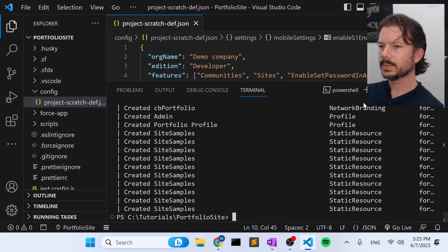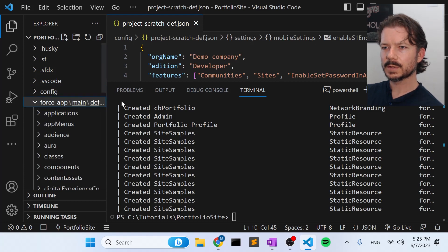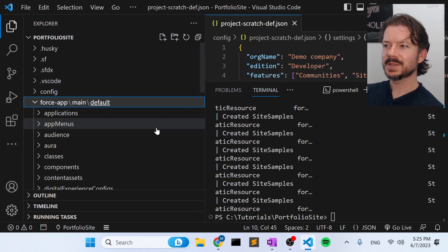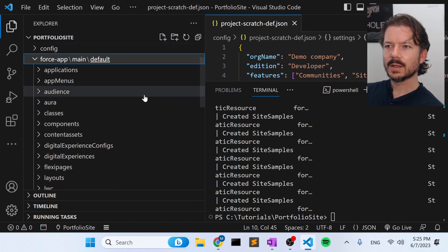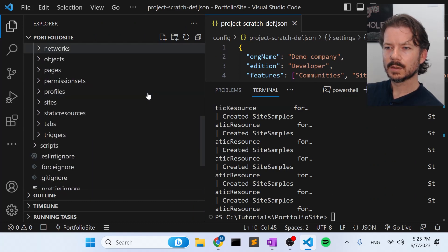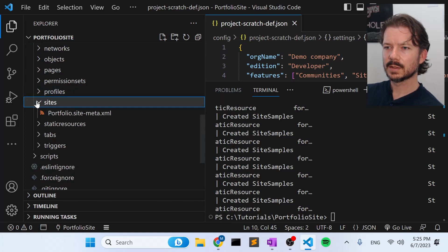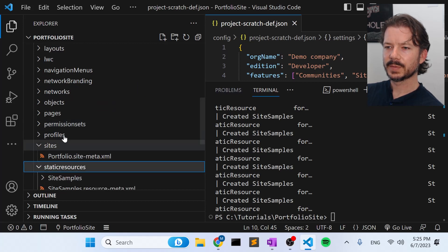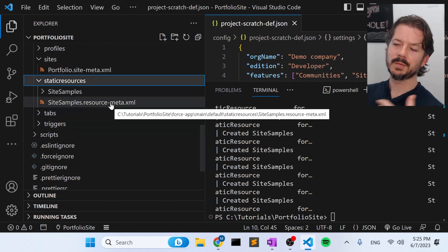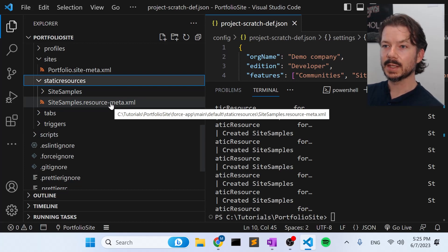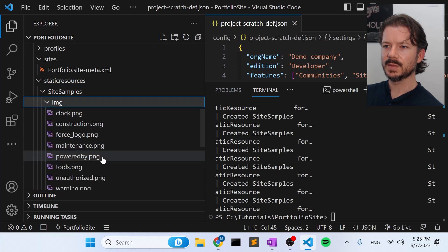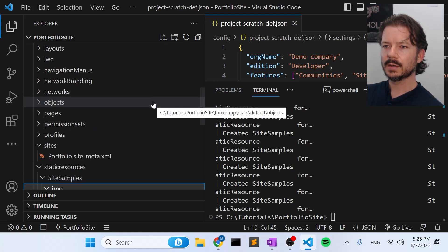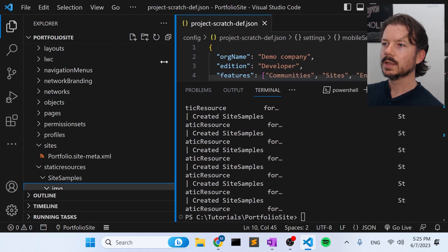And there we are. So all the files are now in our force app. Let's make this a little bigger. I've got my text cranked up so you guys can actually see my screen. Okay, so if you look in sites, you can see we have portfolio site, we have the sample or the default assets for the website, like images and things like that. You can see in here, there's a CSS file and some images. So lots of things in here, just things that we need to deploy our site to a different org.